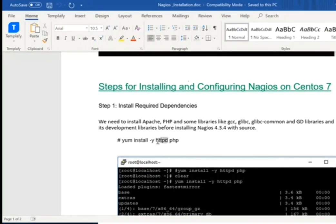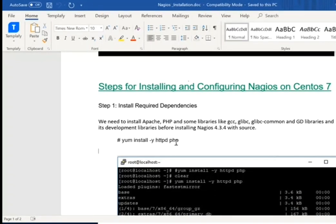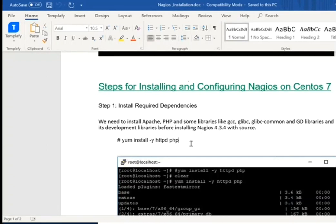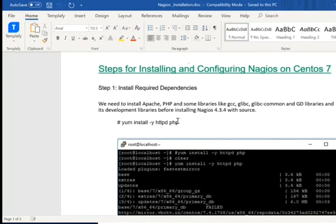HTTPD — it is Apache services — and PHP. What are the PHP dependencies associated with it, it will install all of them.